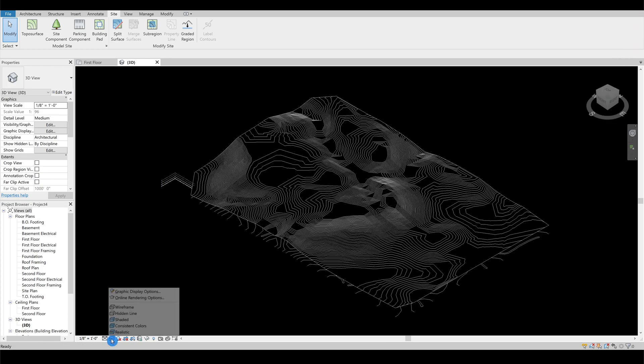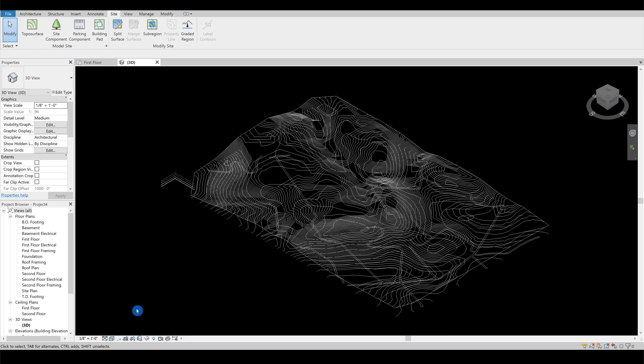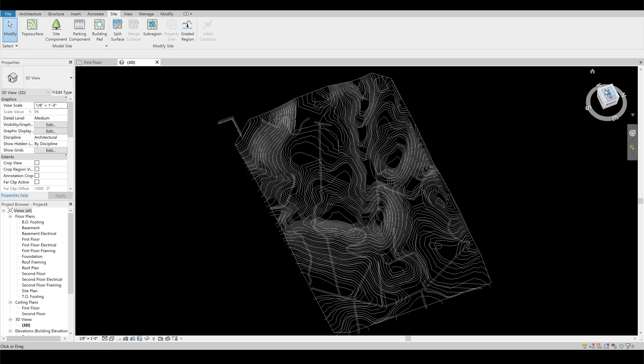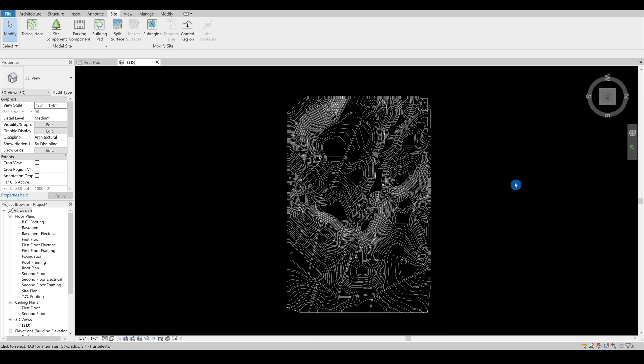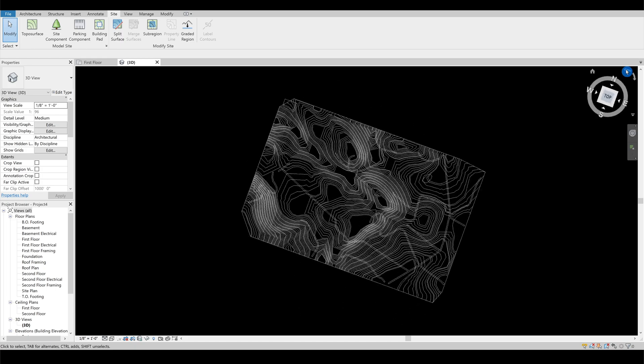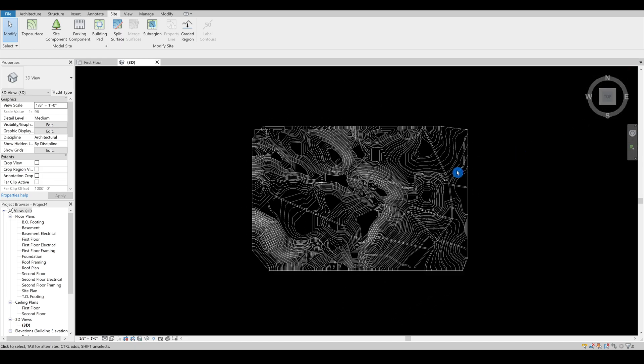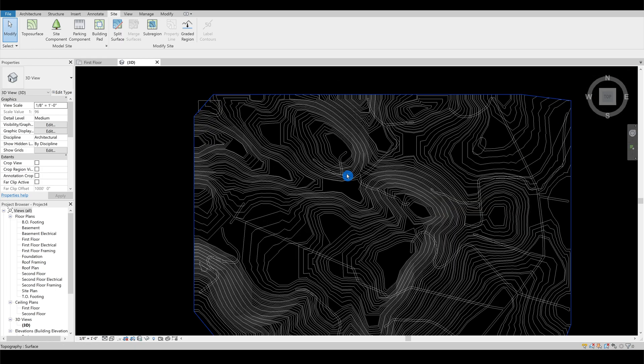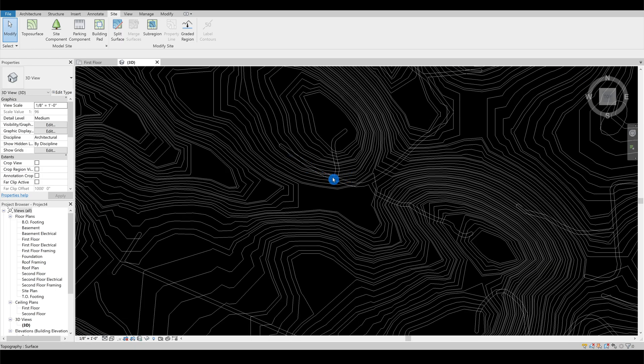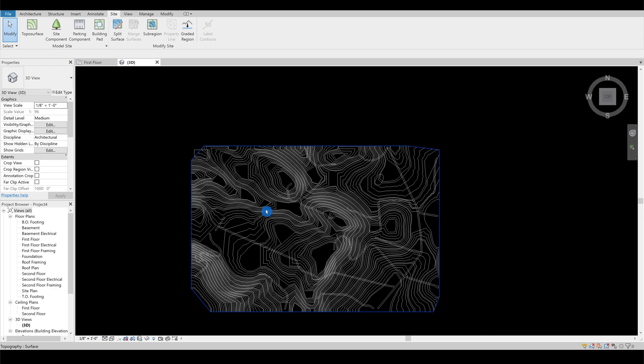Let's first change how the drawing is represented into 2D wireframe to see through the topography. Now the roads are visible, we can start tracing them.